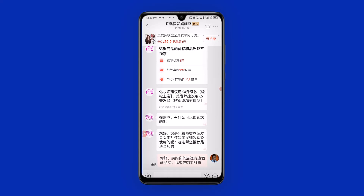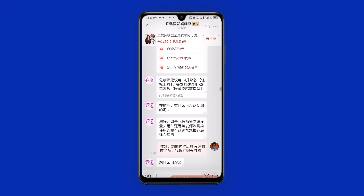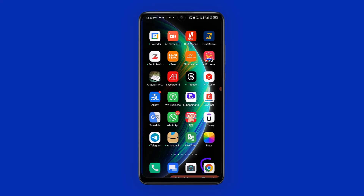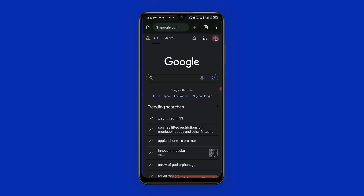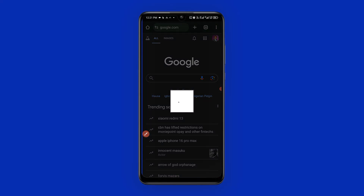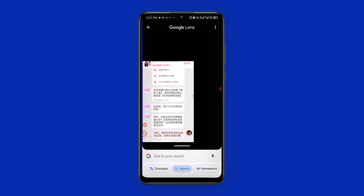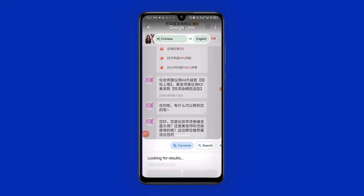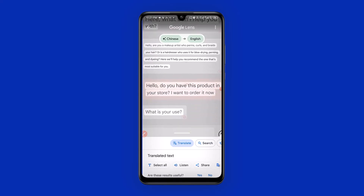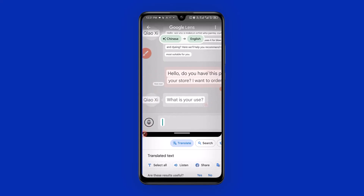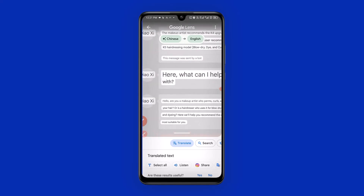We can also translate the response from the store. I'll do it in a simple way so everyone can understand. I take a screenshot of their response, then head over to my Chrome browser. From Google Chrome, I select the screenshot and choose translate. Immediately it automatically translates everything. You can see the response: 'What is your use?' meaning 'What can I help you with?' — things like that.